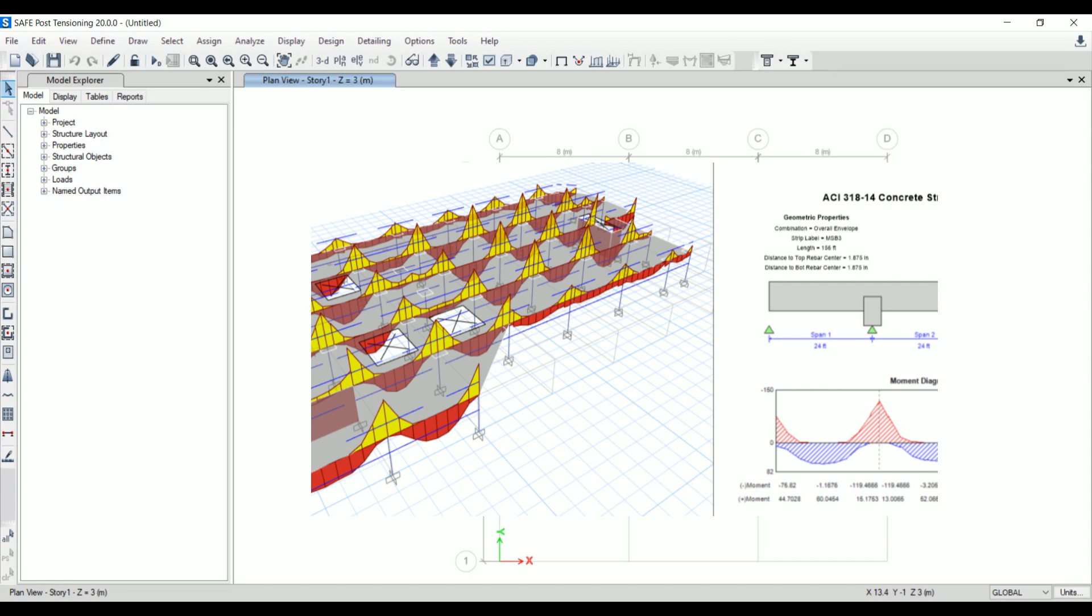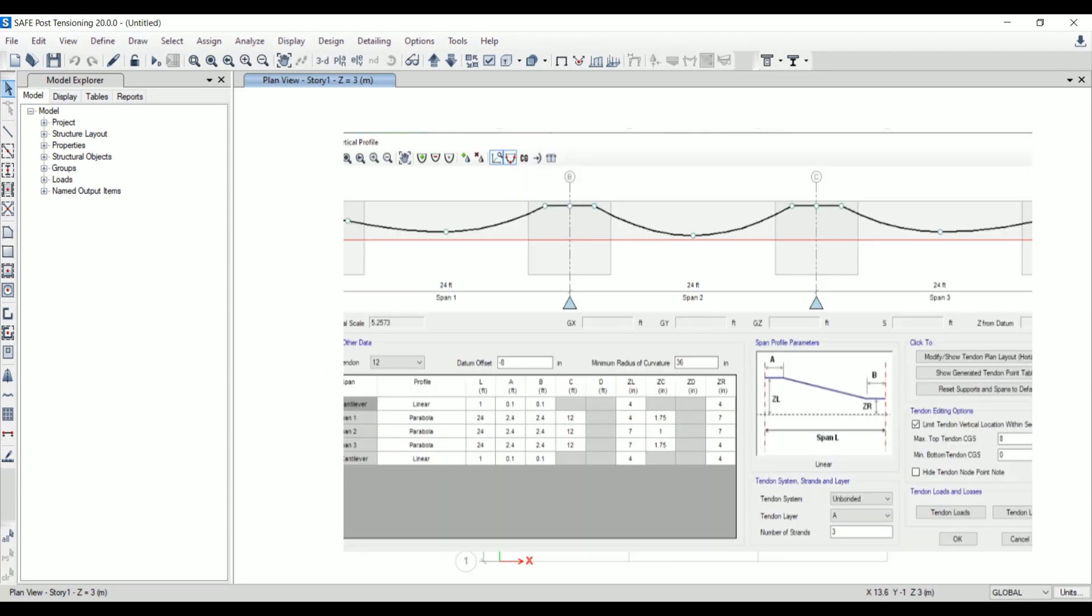SAFE includes the ability to define post-tensioning in slabs as banded or distributed tendons. This is one of the new enhancements in SAFE 2020. An interactive tendon editor simplifies the task of laying out the tendon profile.